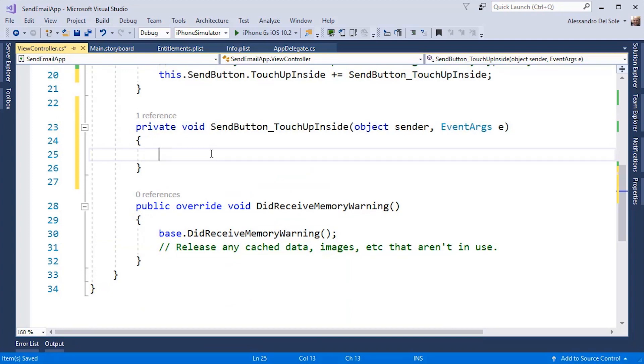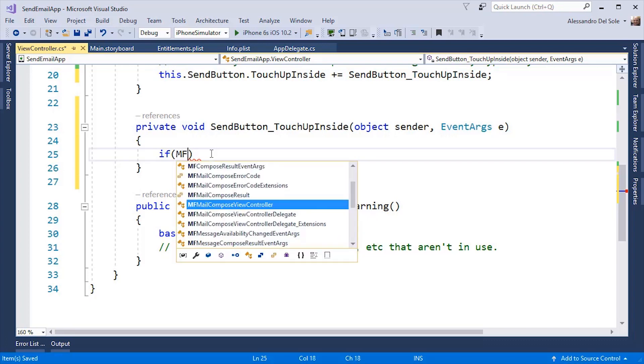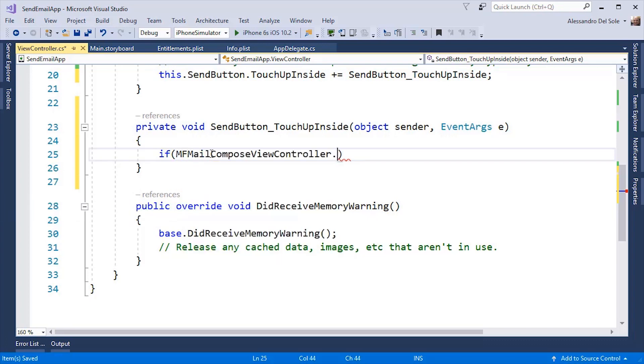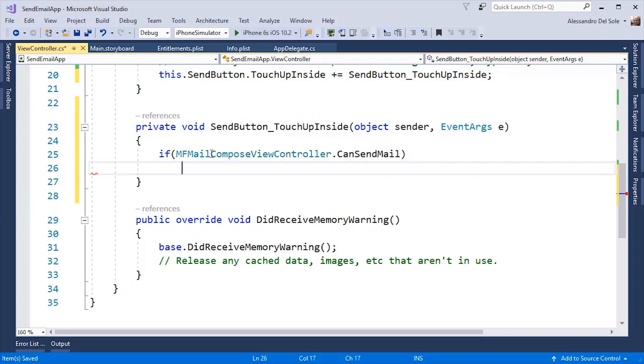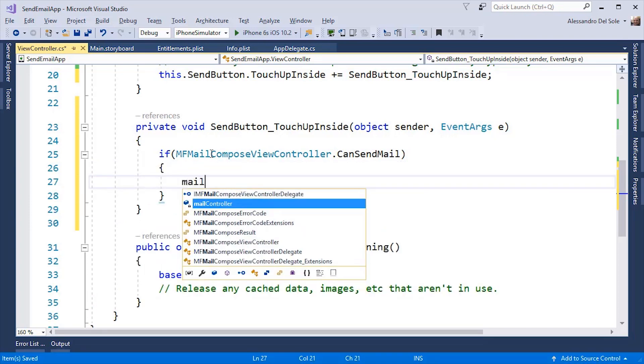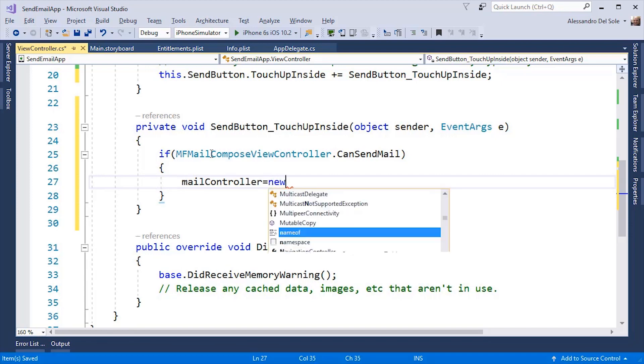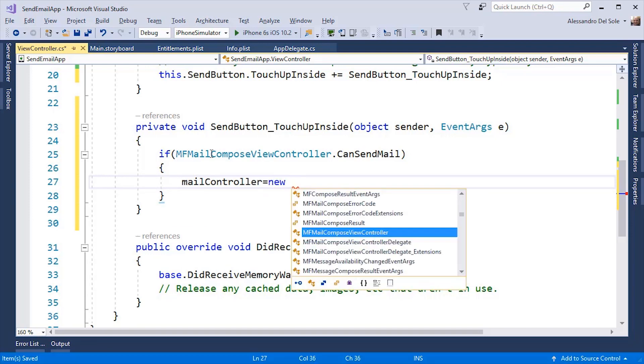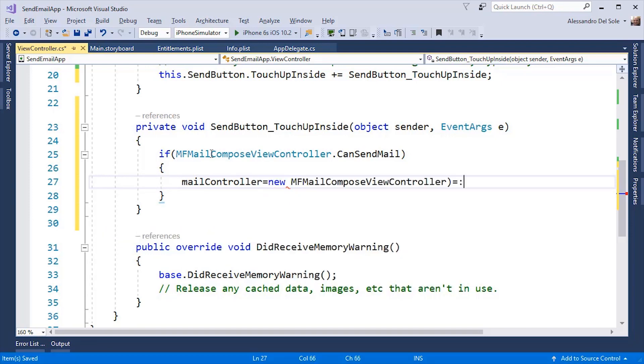First of all, I must verify that my device can send an email. I can do this by checking the content of a static property called can send mail like this. MF Mail Compose View Controller dot can send mail. Then I can create an instance of the MF Mail Compose View Controller.